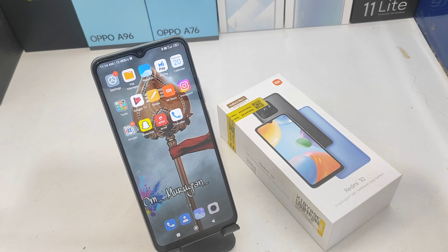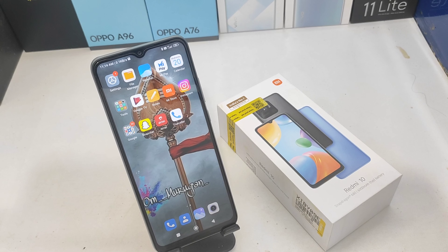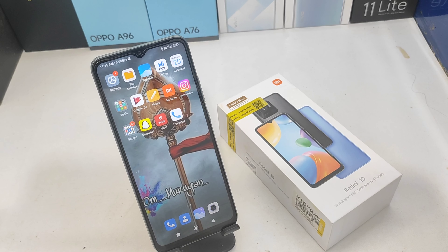Welcome back to the Magic Mode channel. We are going to subscribe to our channel. We are going to show you how to set the dark mode on the Redmi 10 phone.